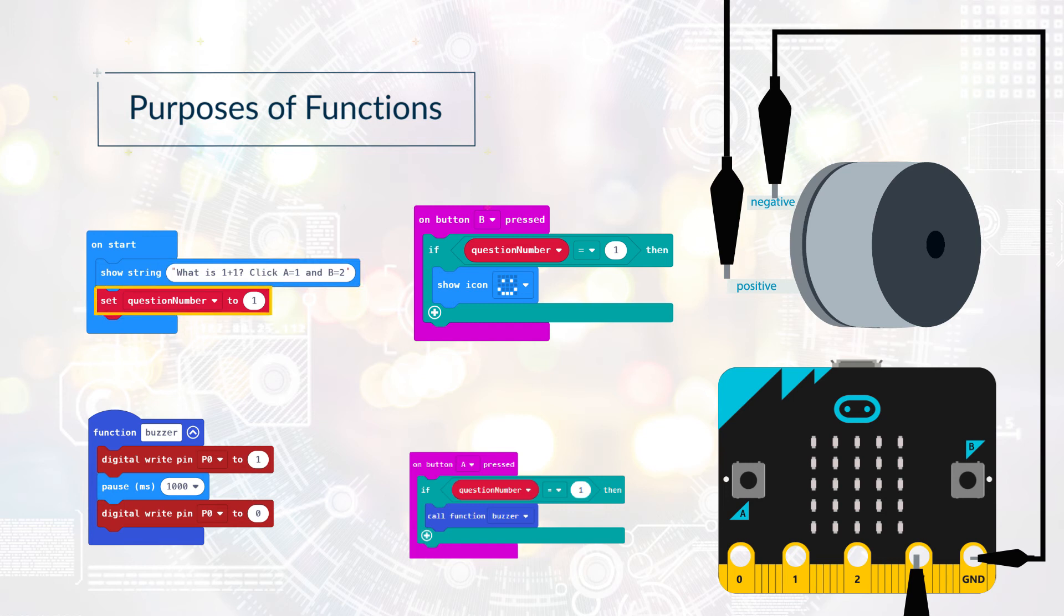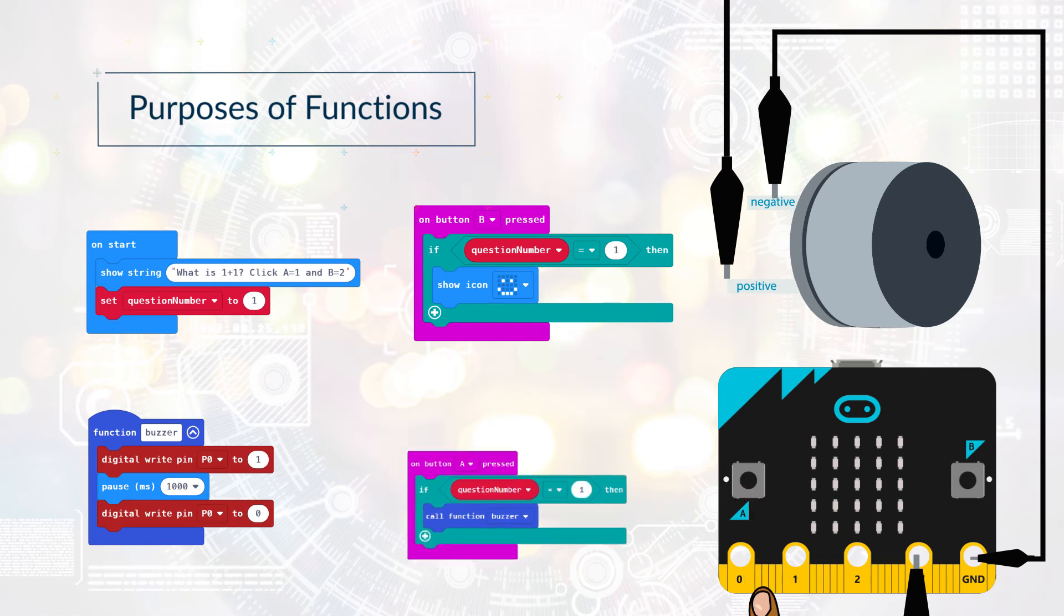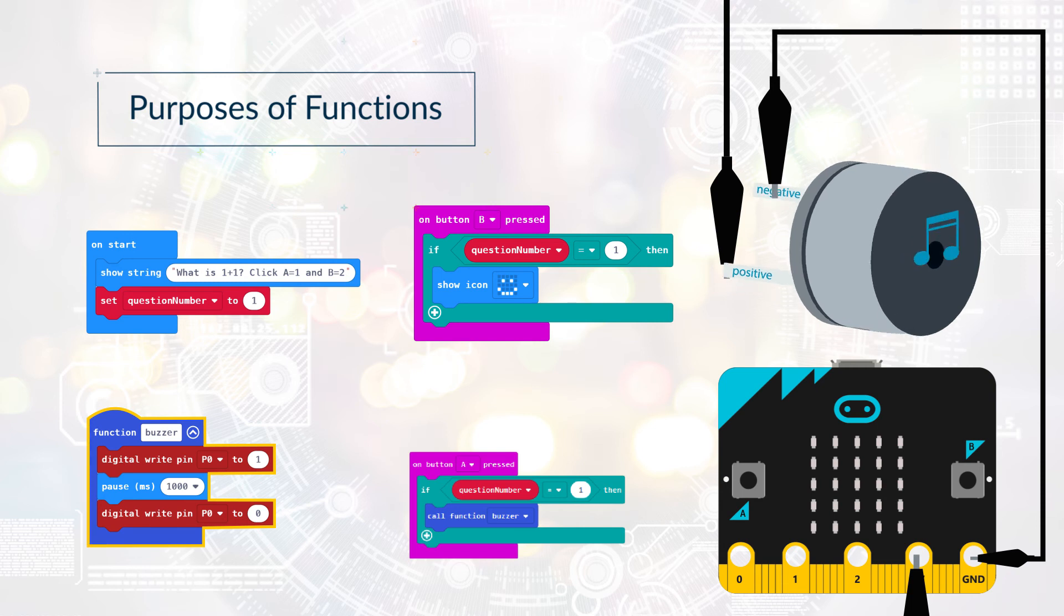It sets the variable QuestionNumber to 1. When button A is pressed, it checks that the variable QuestionNumber is 1. Because A is incorrect, it calls the Buzzer function.